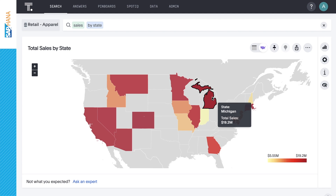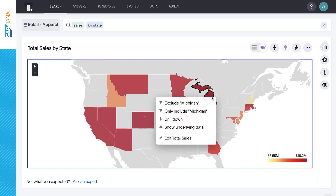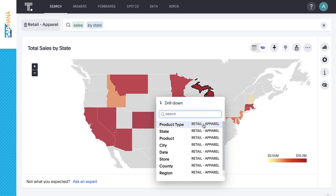Unlike traditional reporting tools, ThoughtSpot does not require predefined drill paths, cubes, or aggregates. With ThoughtSpot, we can drill anywhere from the highest level analysis to the finest grain of detail within SAP HANA. Knowing that, let's drill into sales in Michigan by product type.